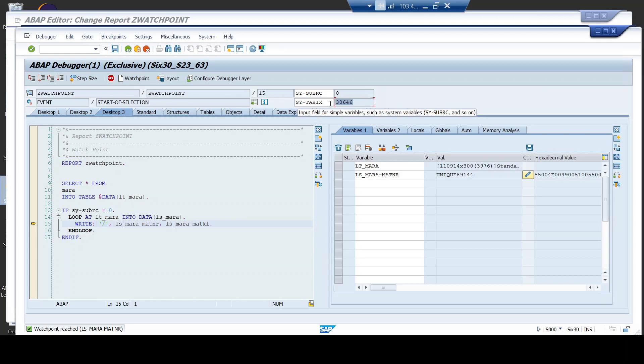So, based upon the condition or watchpoint that I have set, my program stopped on that particular iteration. This is the same value that I have set on my conditional breakpoint, my watchpoint.